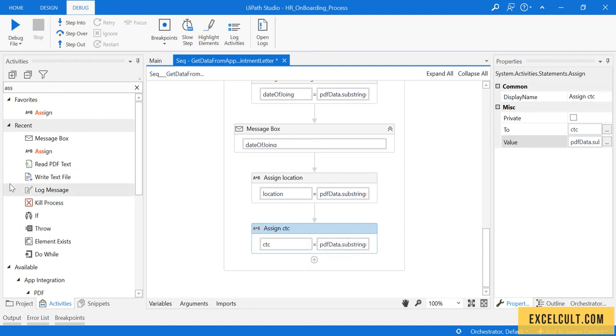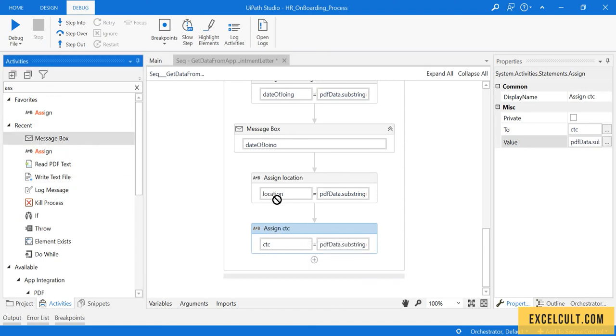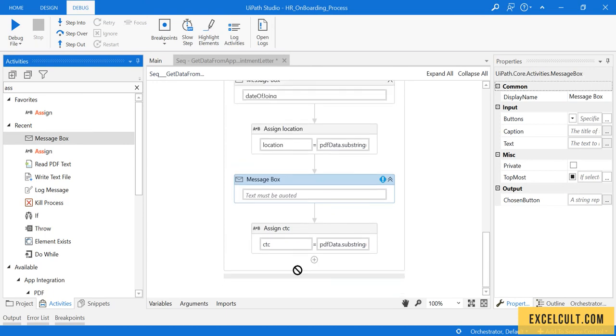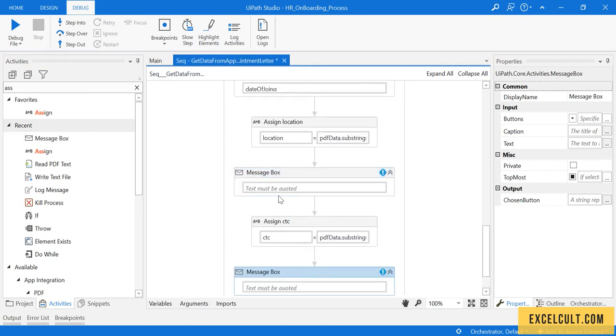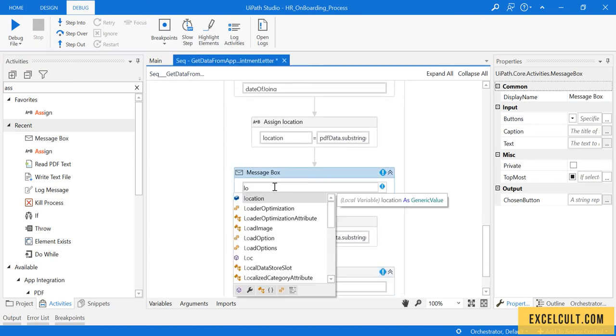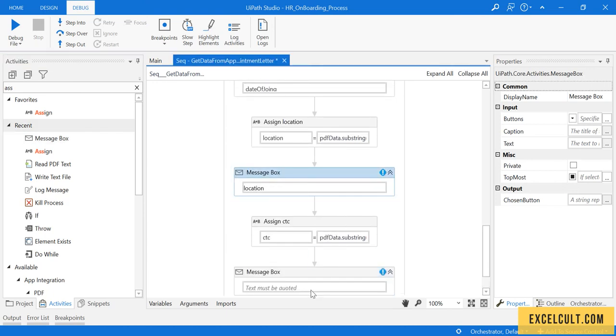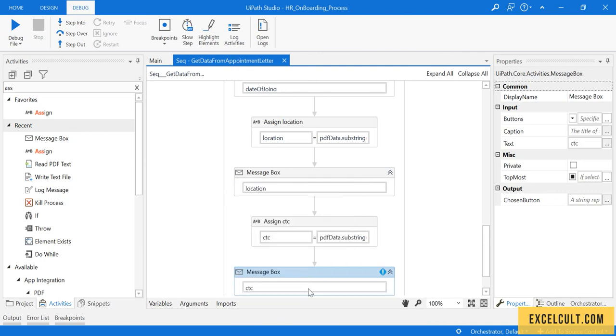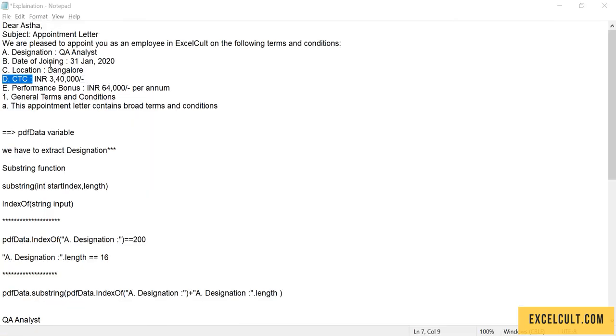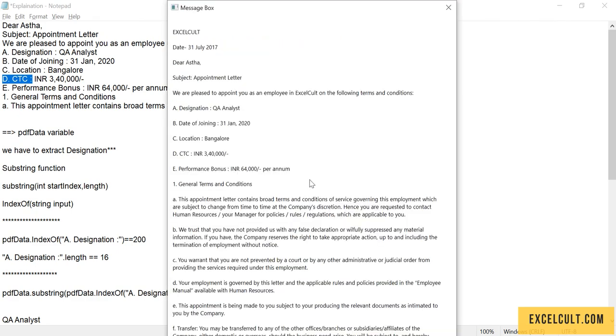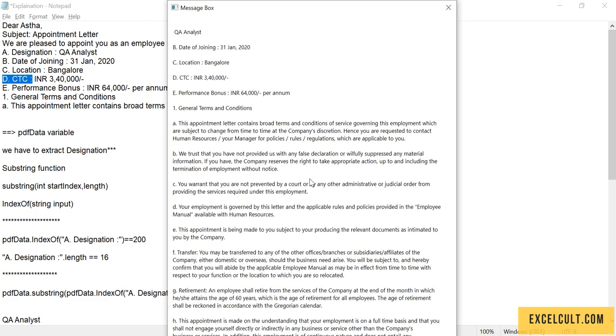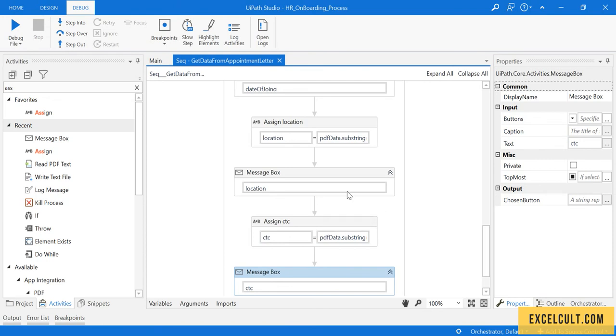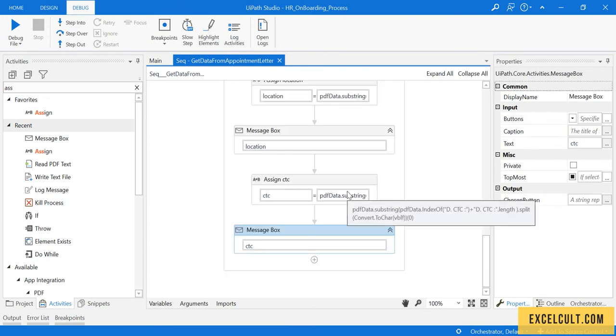There are two message boxes. It's location here, it's CTC here. Try to run it once. Click on enter, QA analyst, then we have the date of joining, then we have the location, then we have the CTC. This is how we successfully extracted the values from that particular PDF by performing string manipulations.